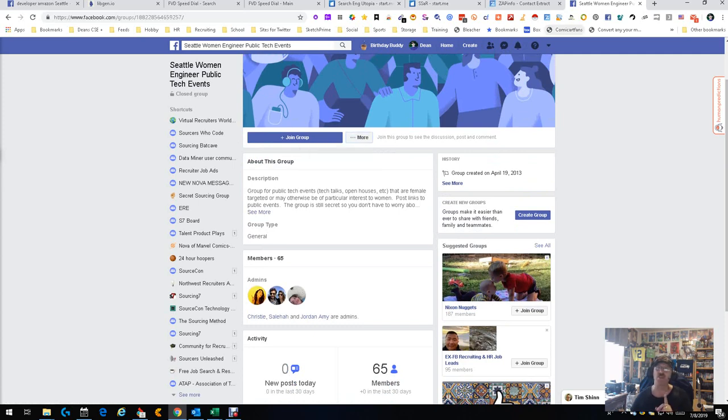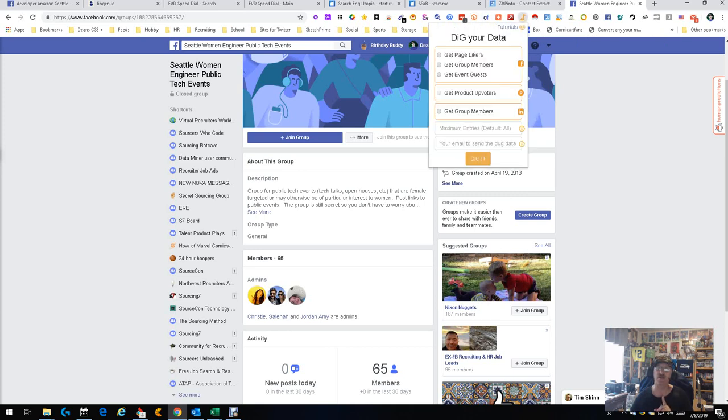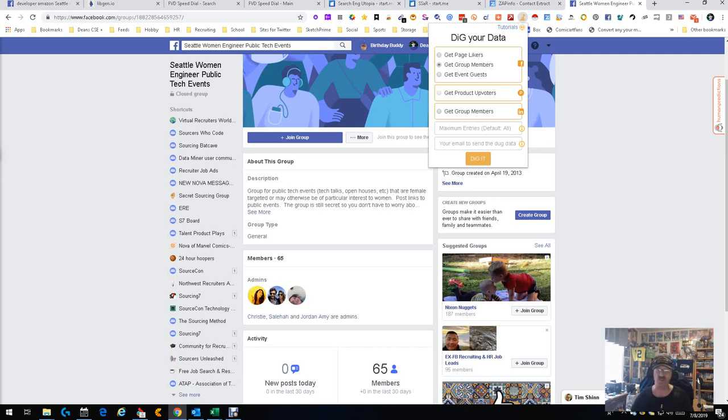So for this particular search we're gonna use a tool called Dig. Dig is specific, you'll see here for Facebook, that's the F. You could do get page likes, get group members, get event guests. In this case we want group members, so we're gonna do that. We're gonna tell it the maximum number I want. In this case there's 65, so I'd say 65. We're gonna give an email. It's gonna go out, do its thing.